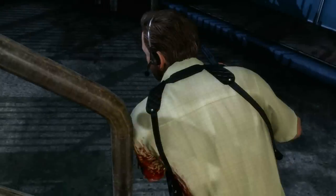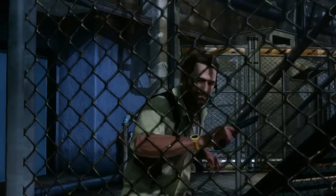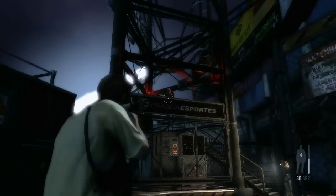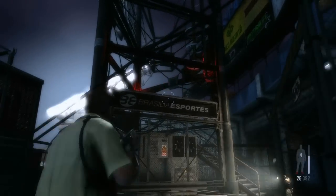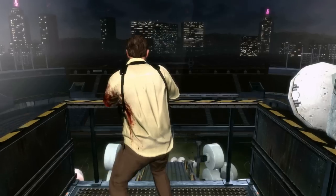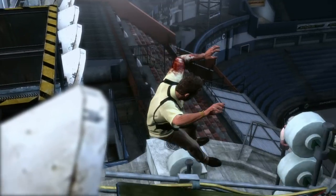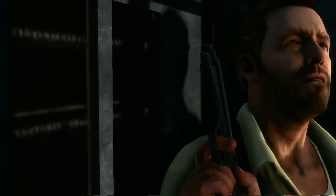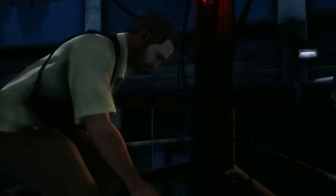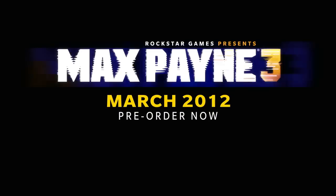Max Payne 3 brings all these advances together to create stylish and precise gunplay in an incredibly detailed and beautiful environment. Combined with Max's noirish narrative, it creates an intensely cinematic, non-stop action experience.